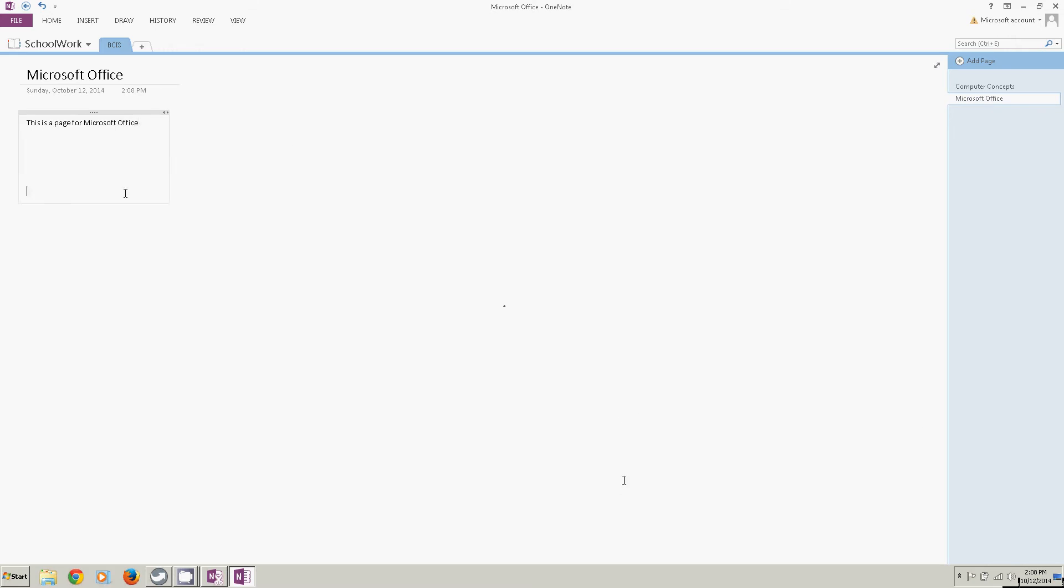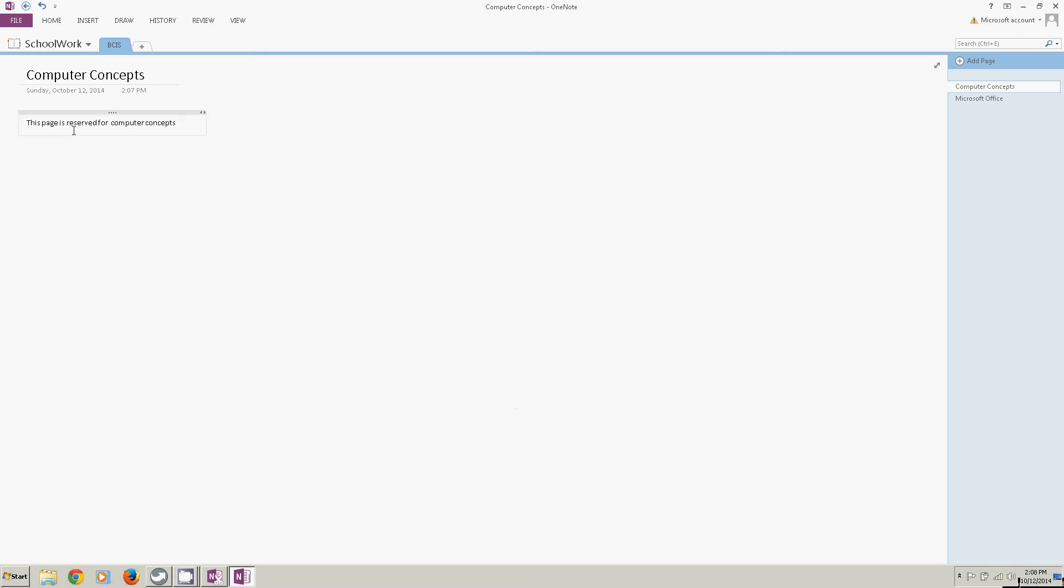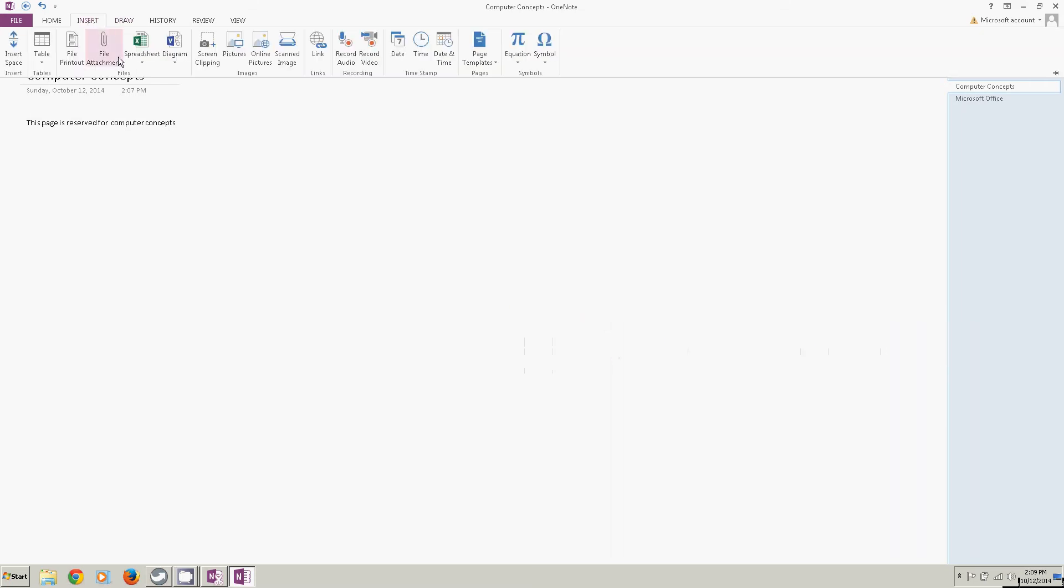I've got content on both of these pages now, but it's just type content. I'm going to go back to the first page computer concepts. And I'm going to click somewhere in the page where it's not inside the content that I've put here. So I've clicked up here on the page.